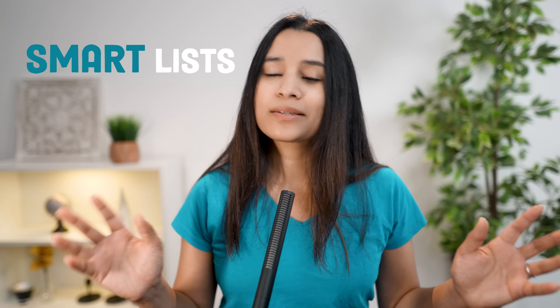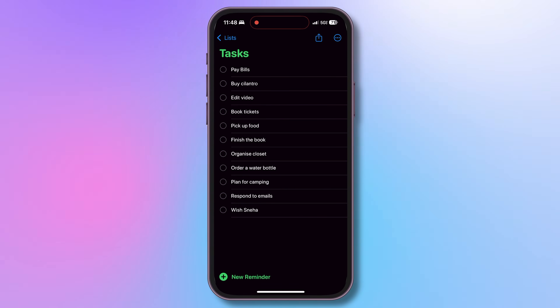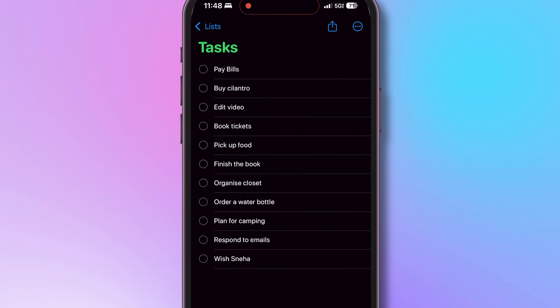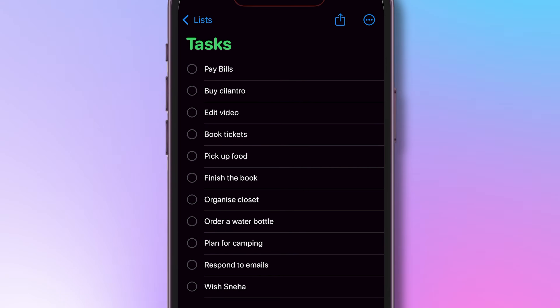Next up, smart lists. I usually have a habit of creating reminders into my default lists. The result is my tasks list becomes a merger of all sorts of unrelated reminders. I can go back, sort it and move tasks to appropriate lists, but there is an easy way.